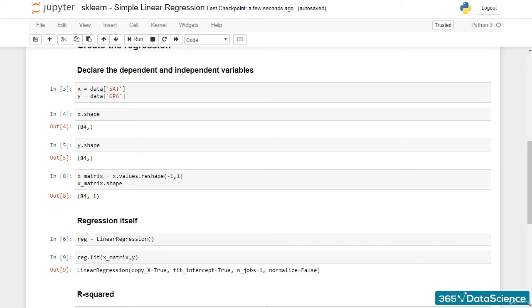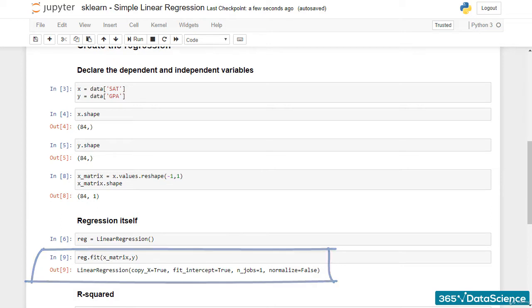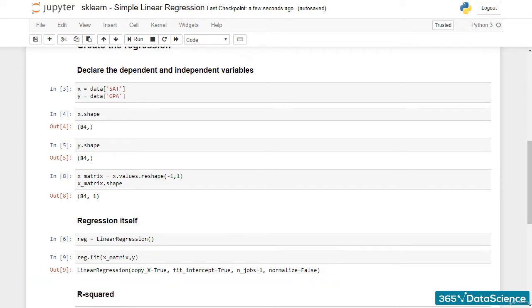Hi again! In the previous lecture, we created a linear regression model using sklearn. The output we got was this line here. To be true to myself, I feel we should elaborate on these parameters. All of the parameters you see take the default values set by the module. I'll start from the last one, as it probably is the vaguest for you.